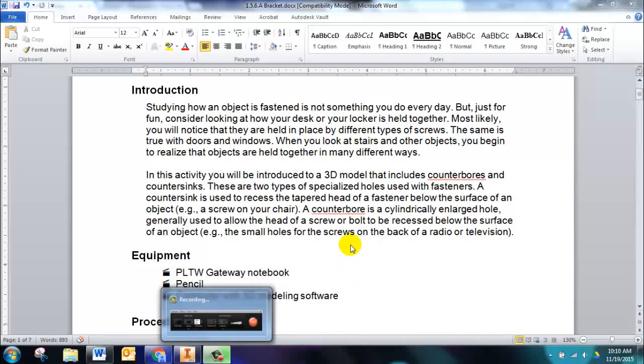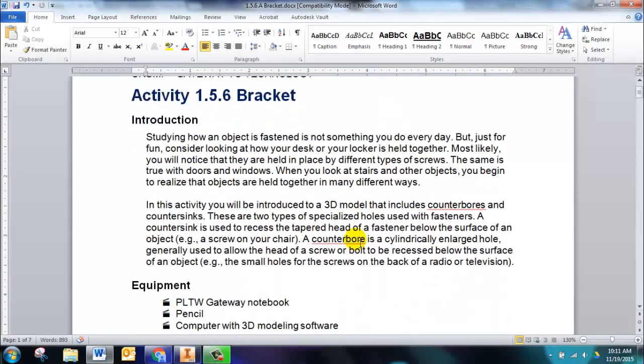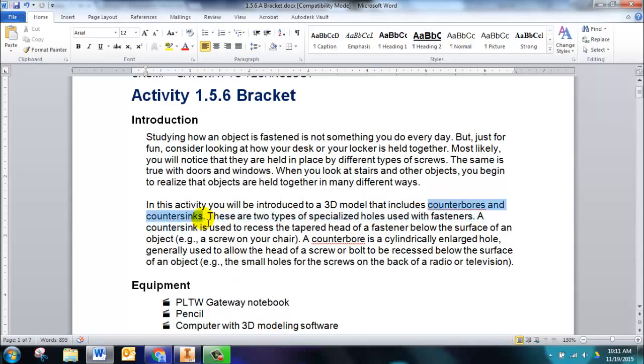Hi students, today we're going to draw activity 156, the bracket. The activity introduces you to counterbores and countersinks. These are features that we can add to our 3D models after we create the shape.